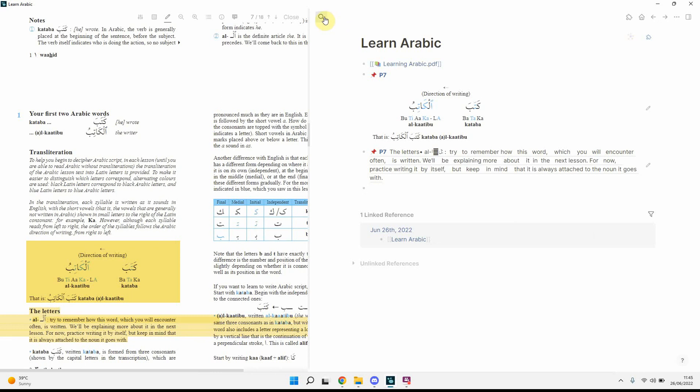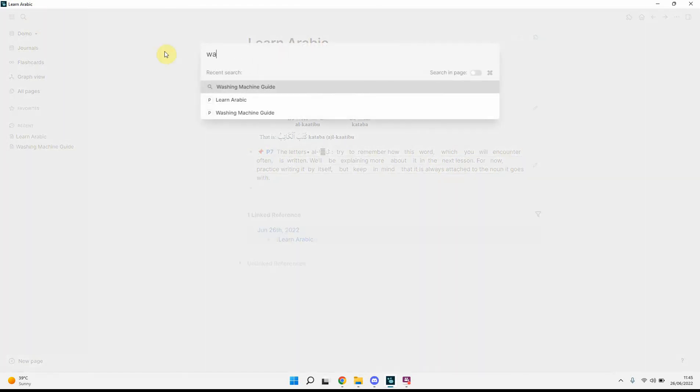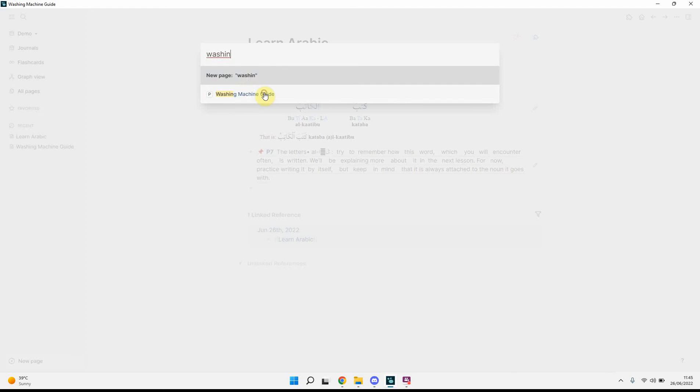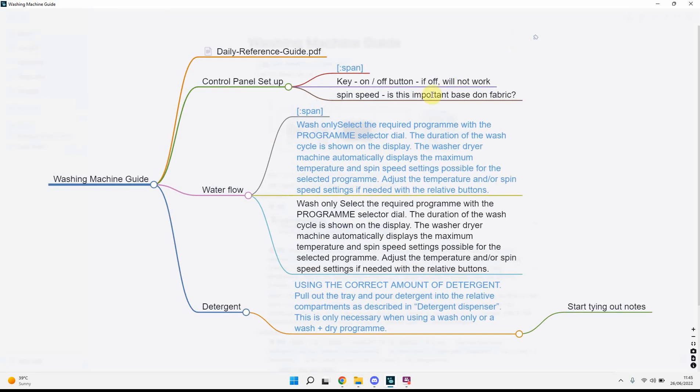Another cool thing, within LogSeq, which I will do a video on, on the next time, is plugins, so, for example, one that I use quite often, is the mind map, so, obviously, this is a bit quick, because I didn't really sort out, the notes, but you can see,